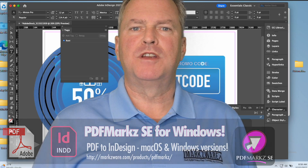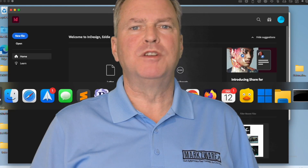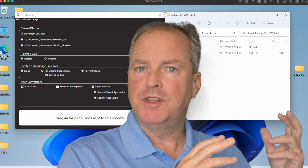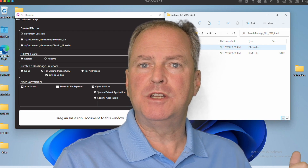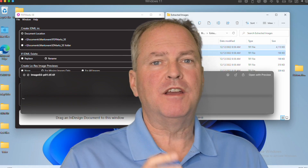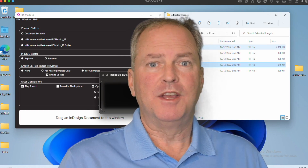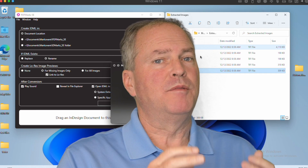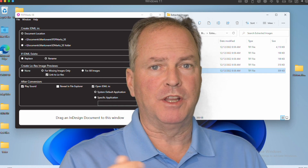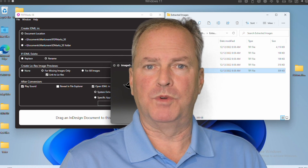PDFMarkz SE for Windows is extremely simple to use. It's certainly different than the Mac version — there's no preview. What PDFMarkz SE does do is convert PDF files to InDesign with a click, just like the Mac version, now on Windows.